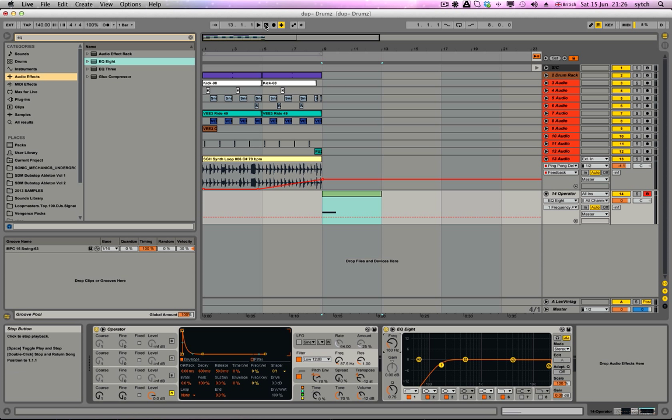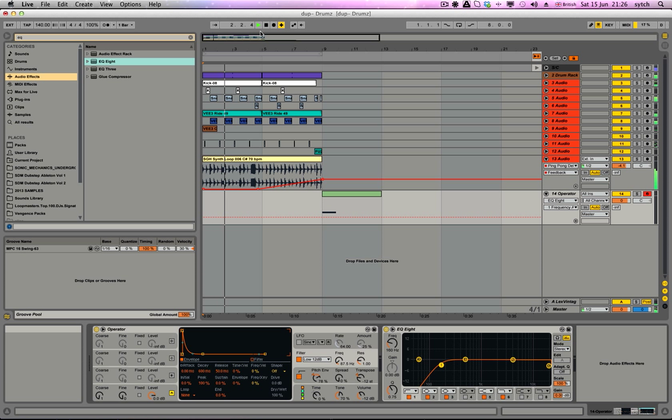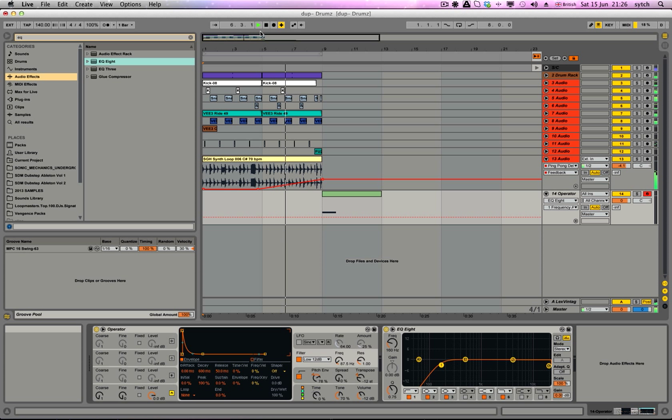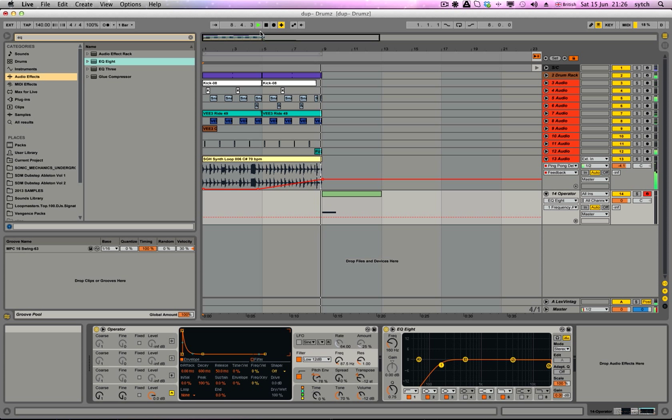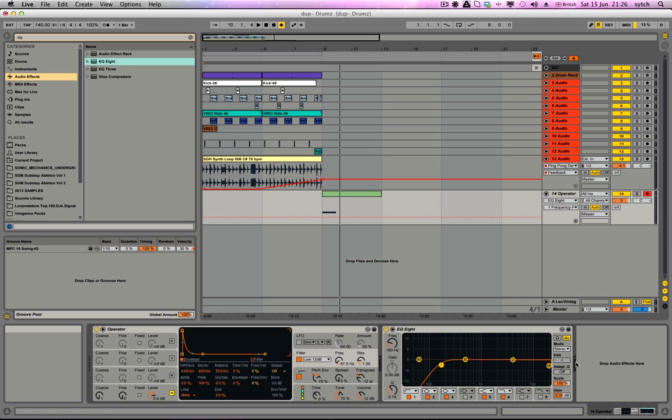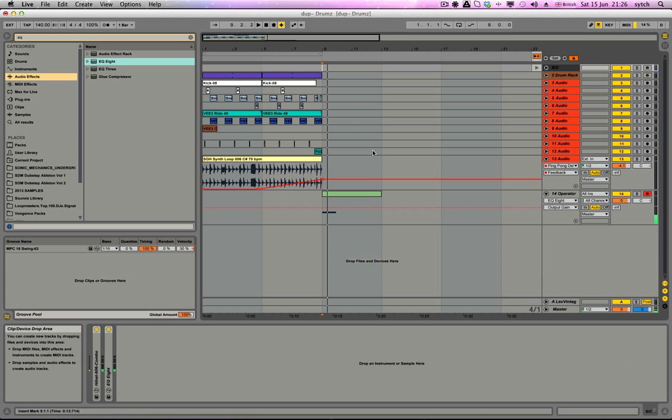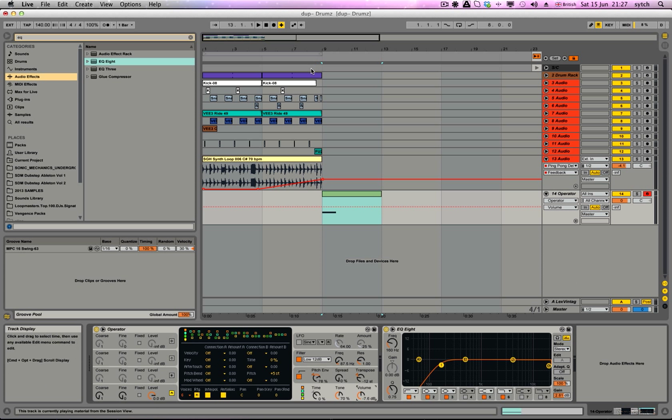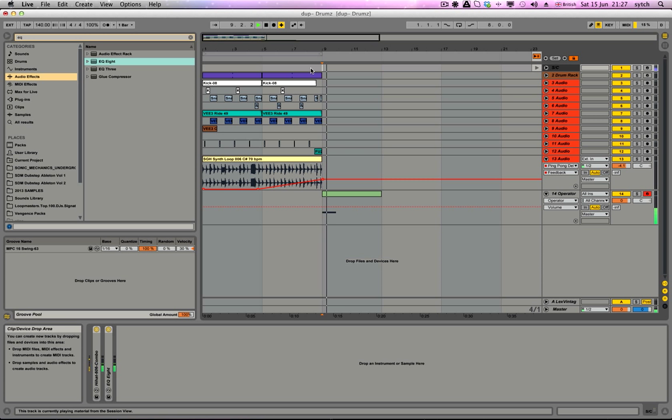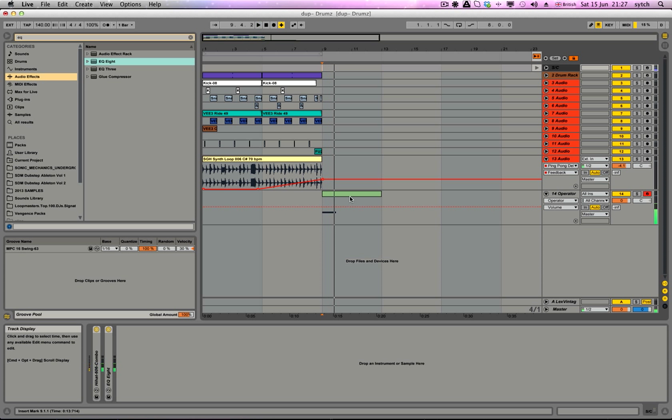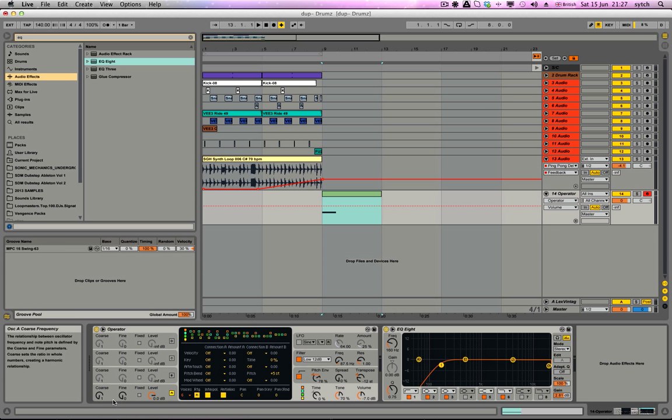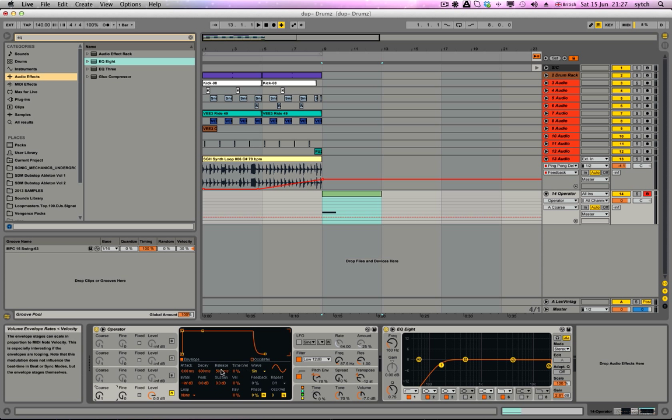And now we're going to play the track. Excellent, we could do with a bit of turning up. If you notice any clicks, what you want to do is mess about with the release.